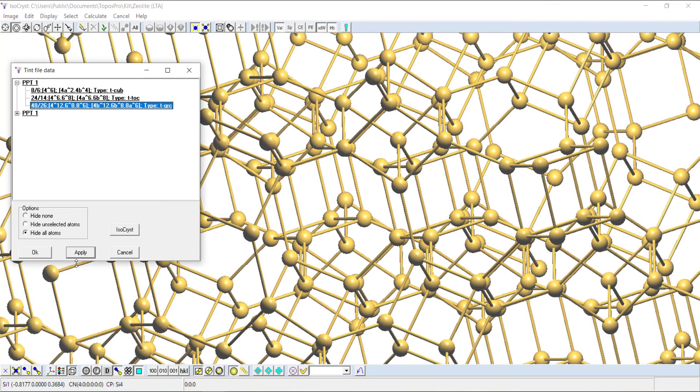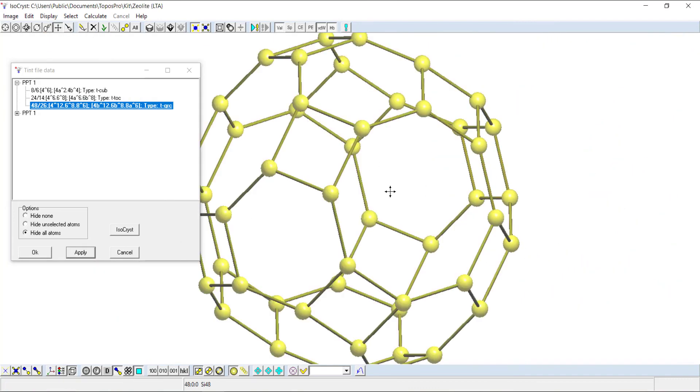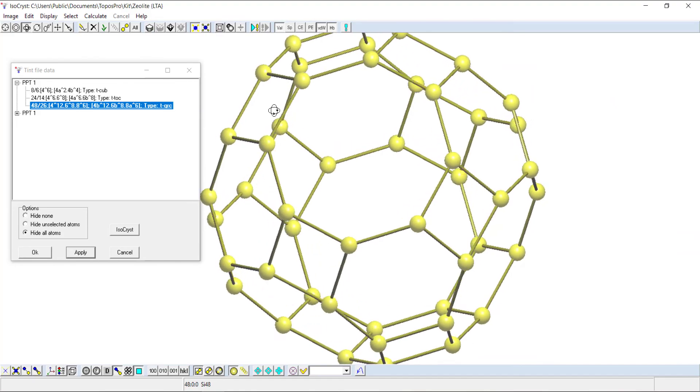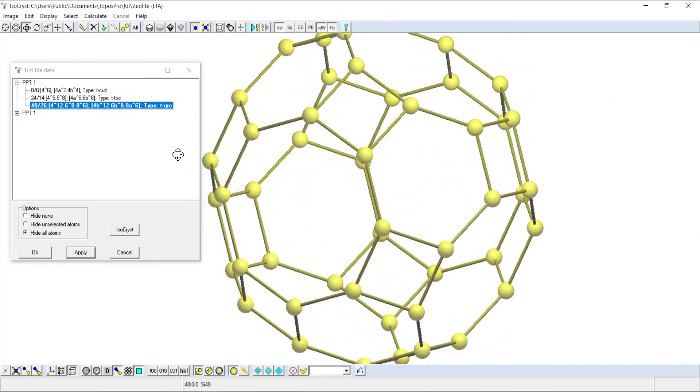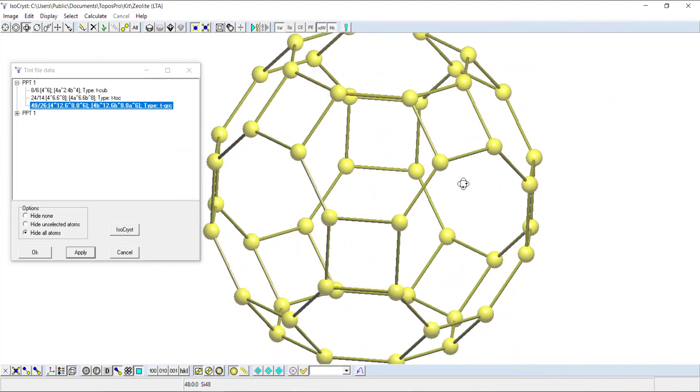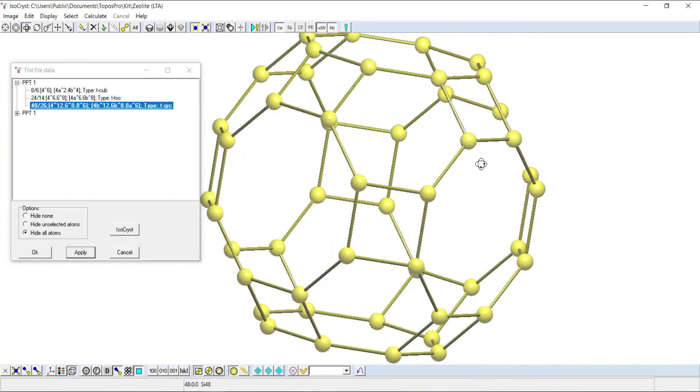If we repeat that again, display that TGRC again, we're back to what we had at the beginning. It's a good way of seeing the atom arrangement in the tiles if you want to have a quick look at them.